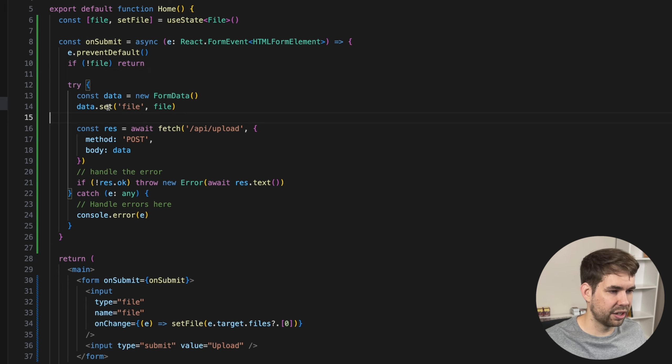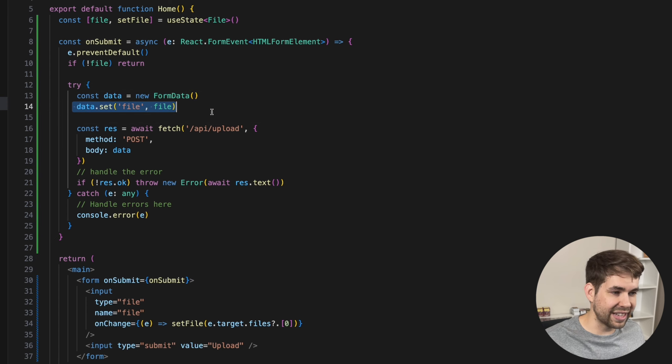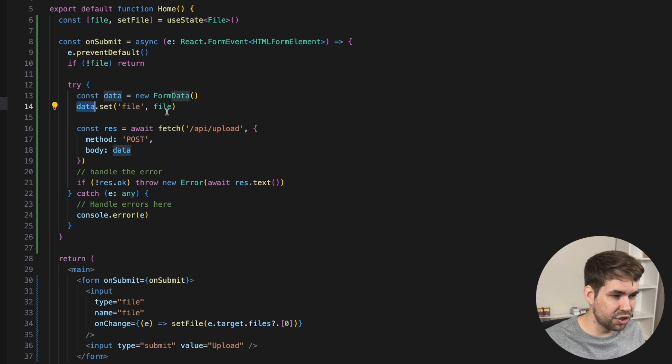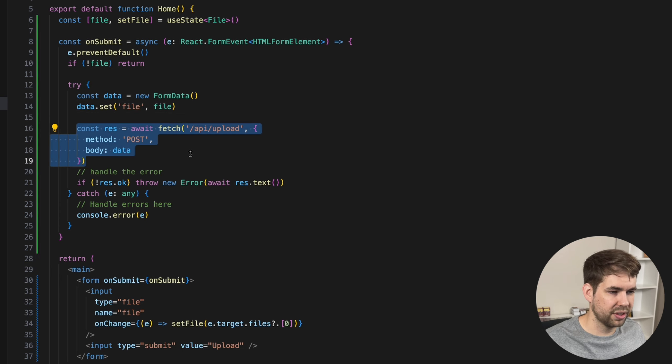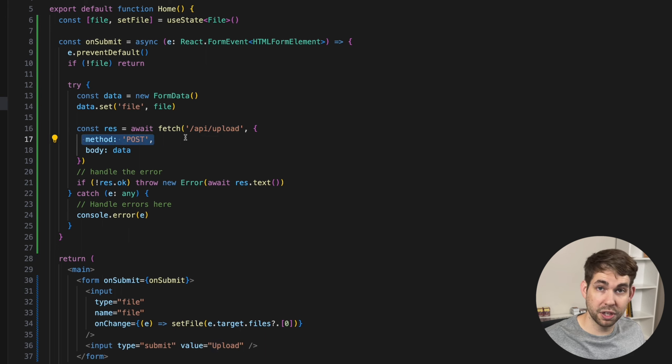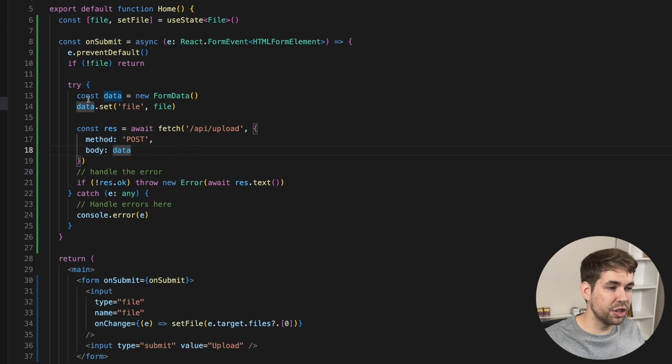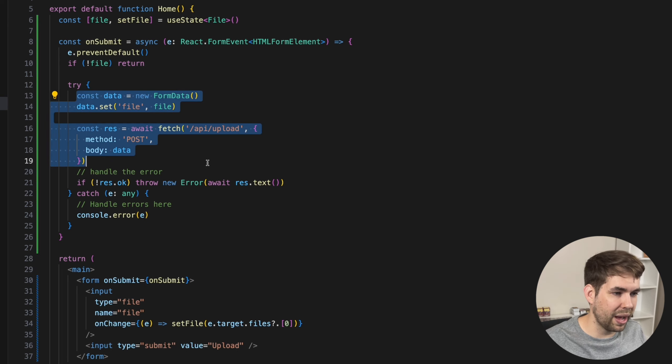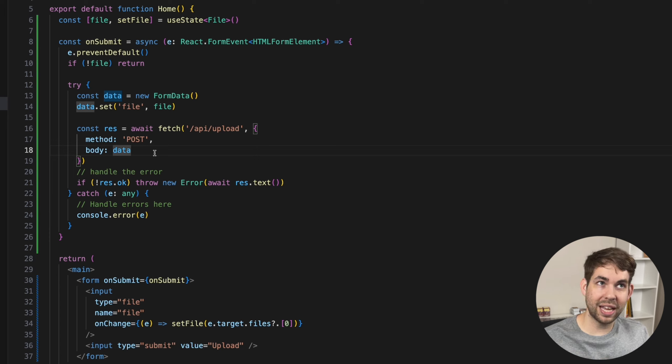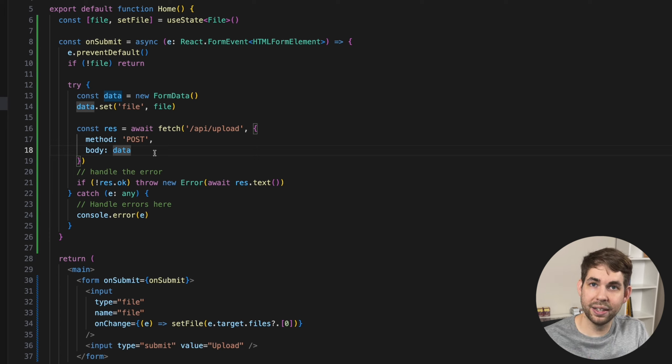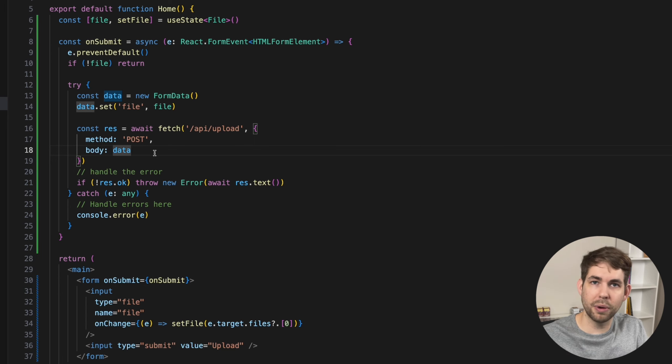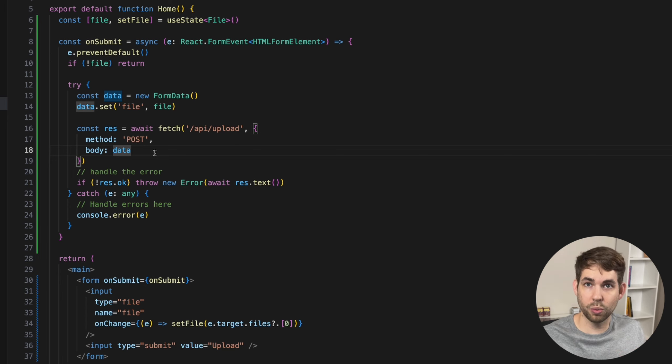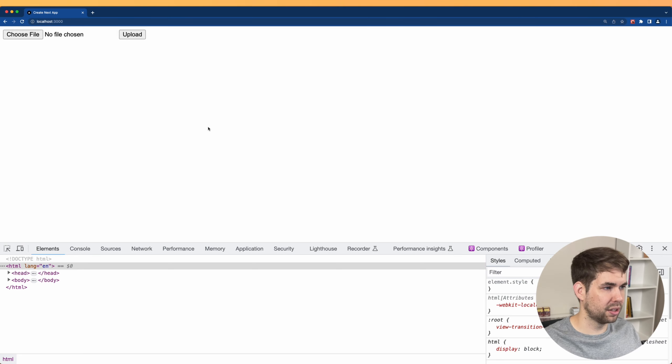Otherwise, we're going to have a try catch to handle errors, and we're going to create a new form data. And then we're going to set the file that they've selected into this. And then we're going to make a fetch request. And this is going to go to API upload, method post because we want it to be a post request with the body as the form data. Now when you do it this way, and you set the body to be the form data, it's going to automatically set the headers and handle all the multipart form uploading for you. It's all just going to work. Let's go ahead and test that so you can see what I mean.